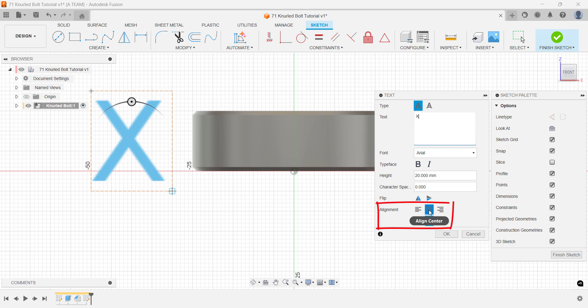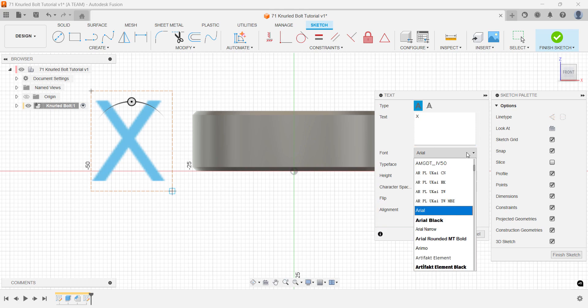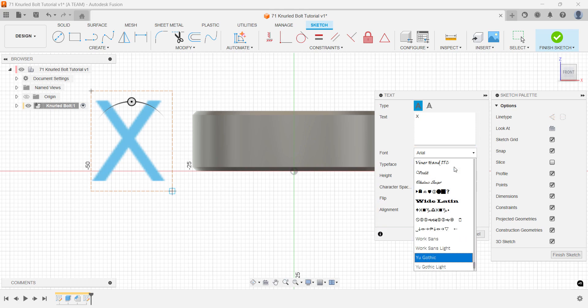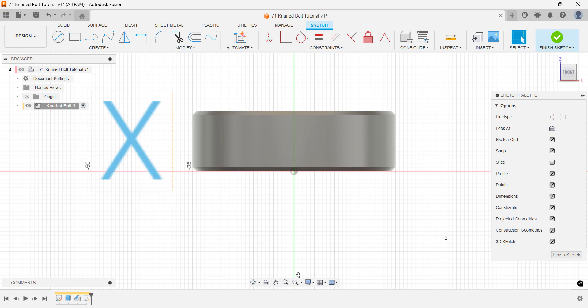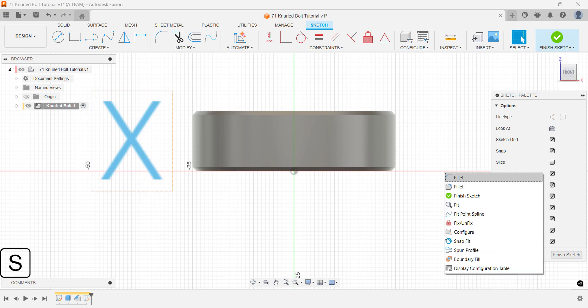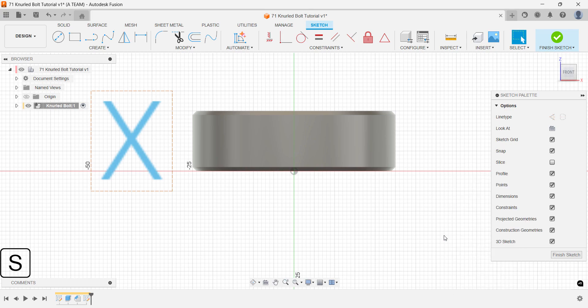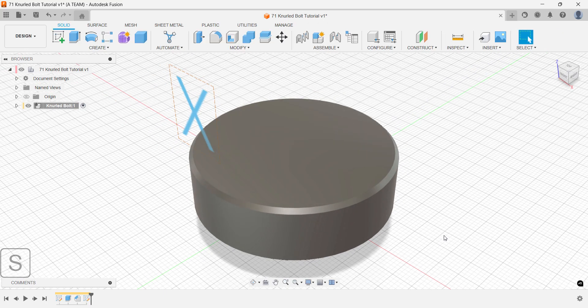Set the alignment to center and middle for proper positioning. I find Arial too thick, so I'll switch to a thinner font. At this point, the letter X should be positioned next to your model on a central construction plane, ensuring it's aligned with the middle of your solid body.